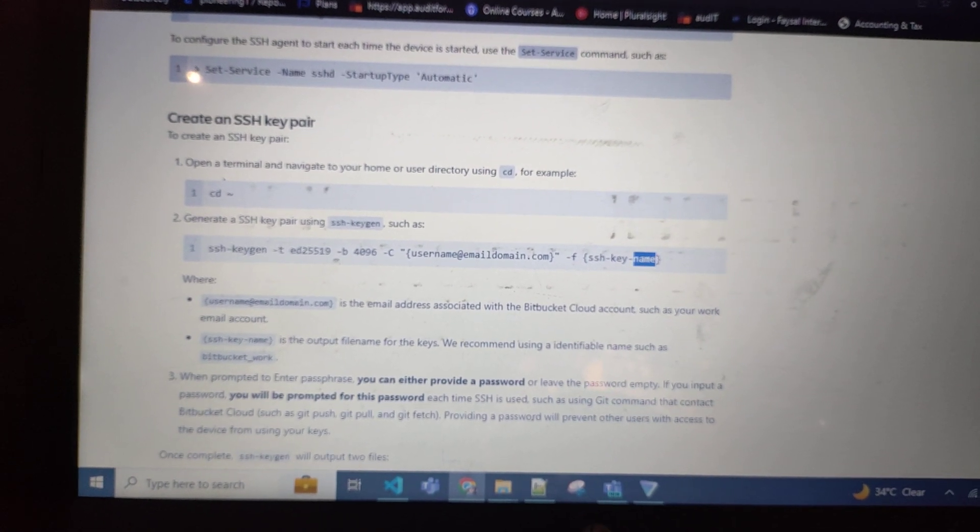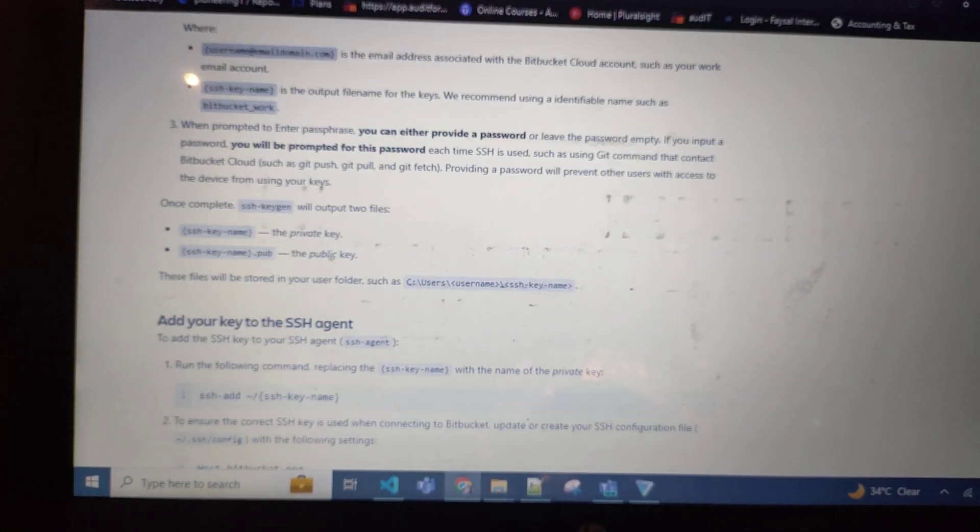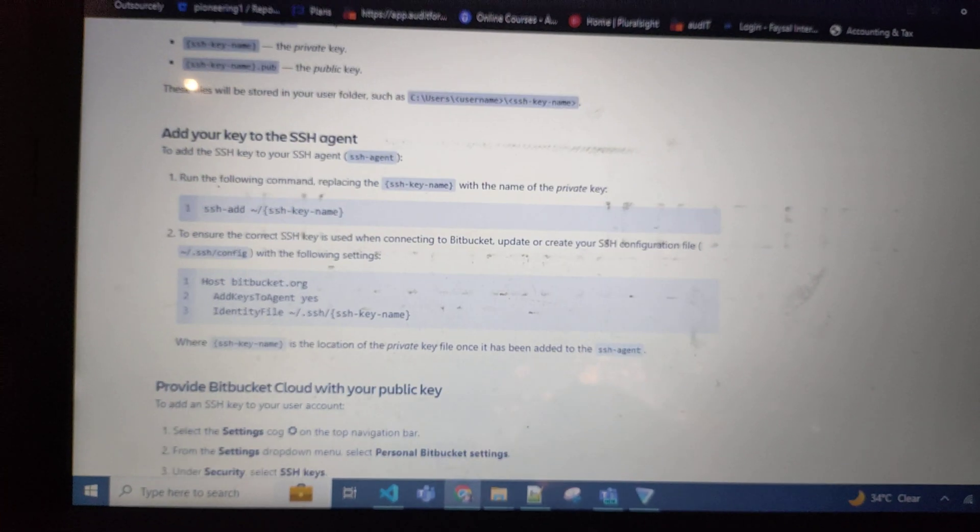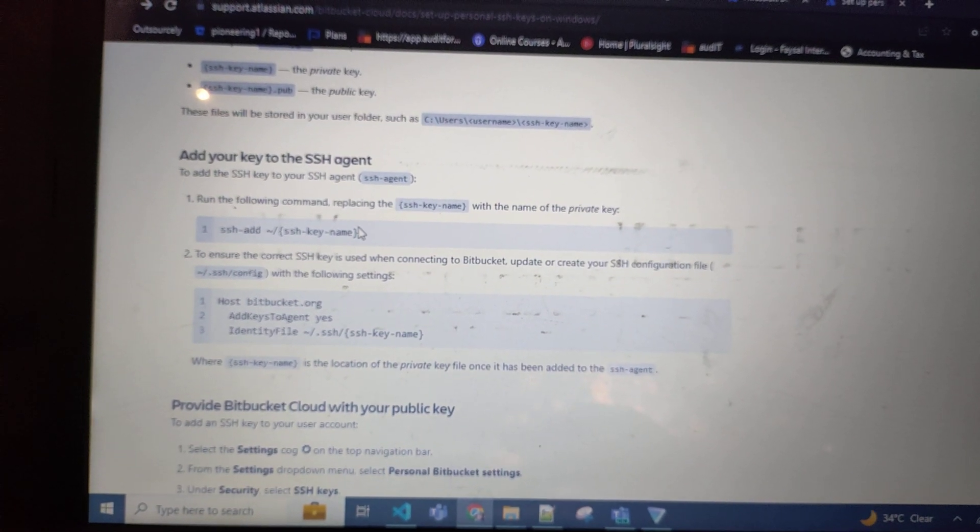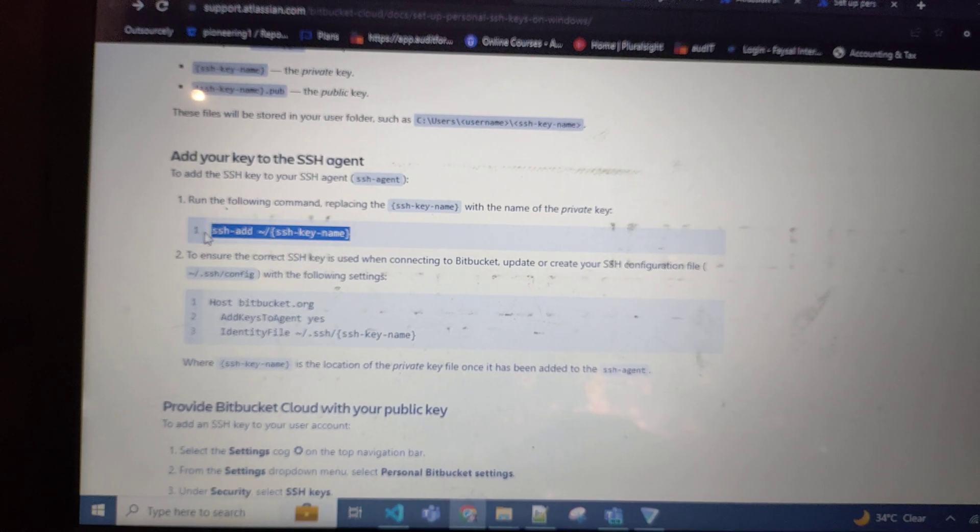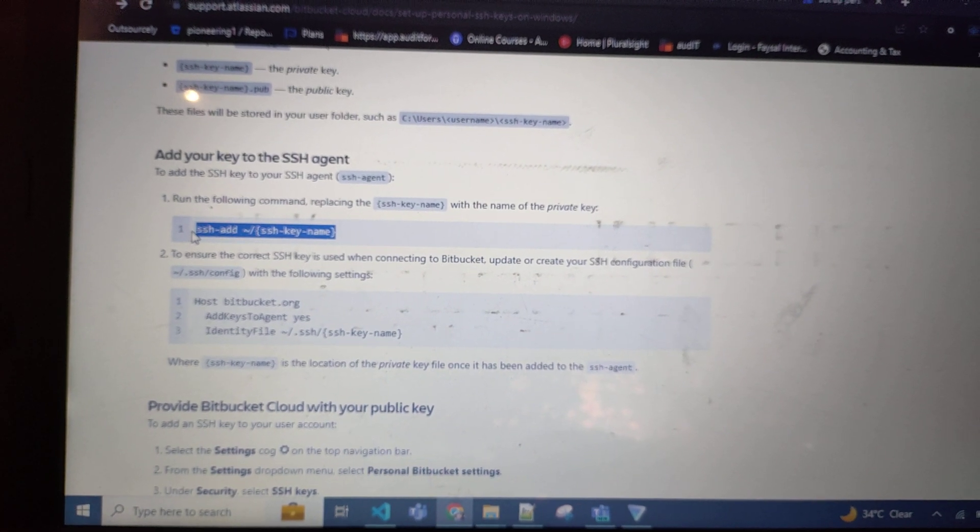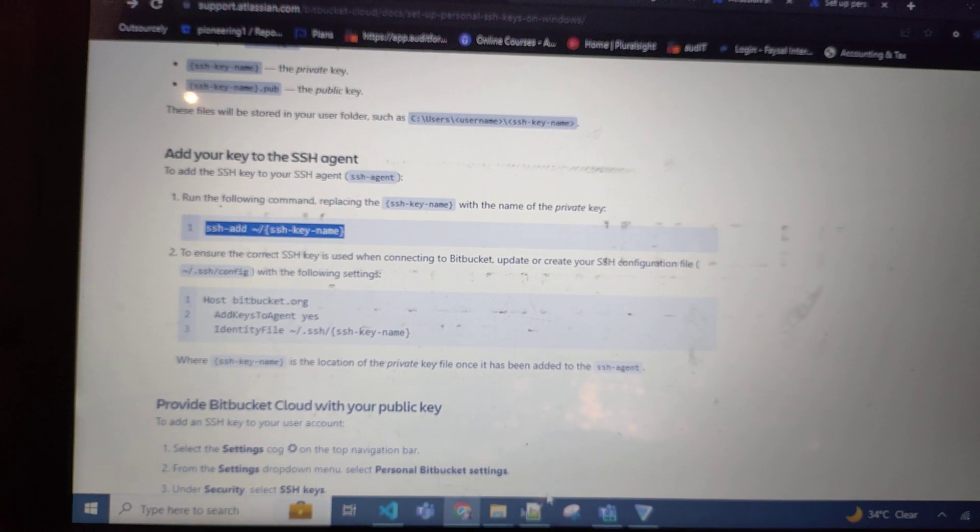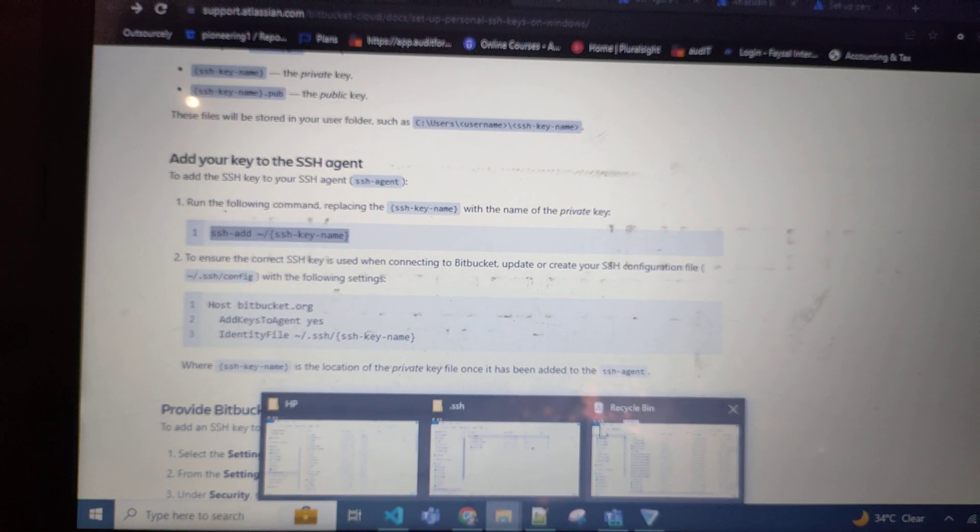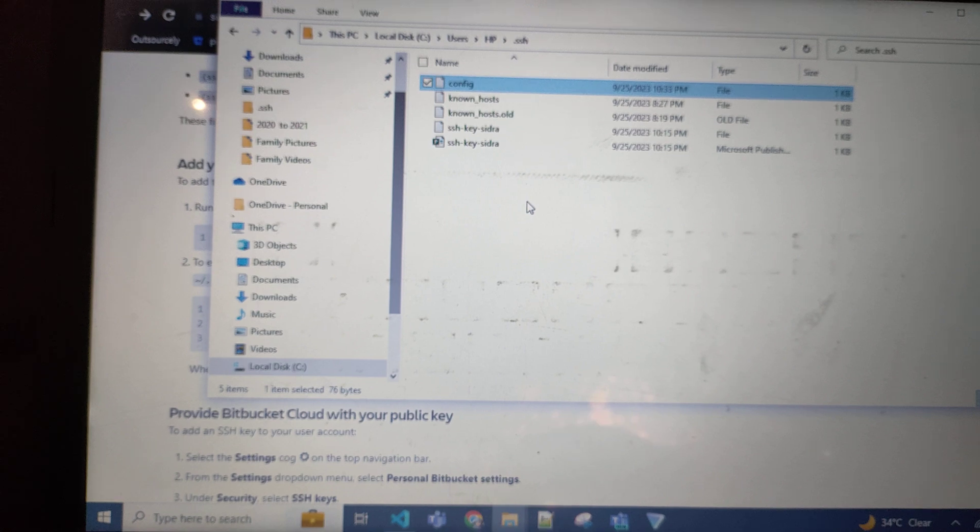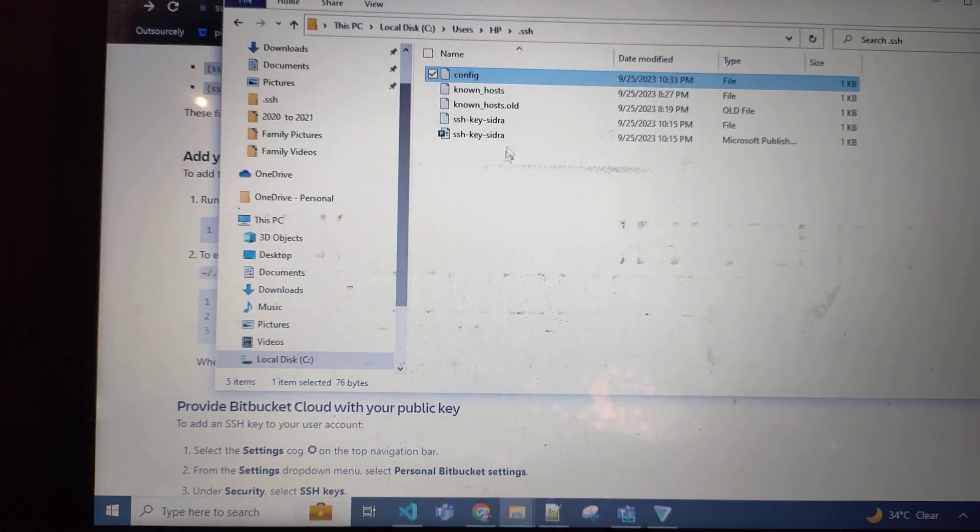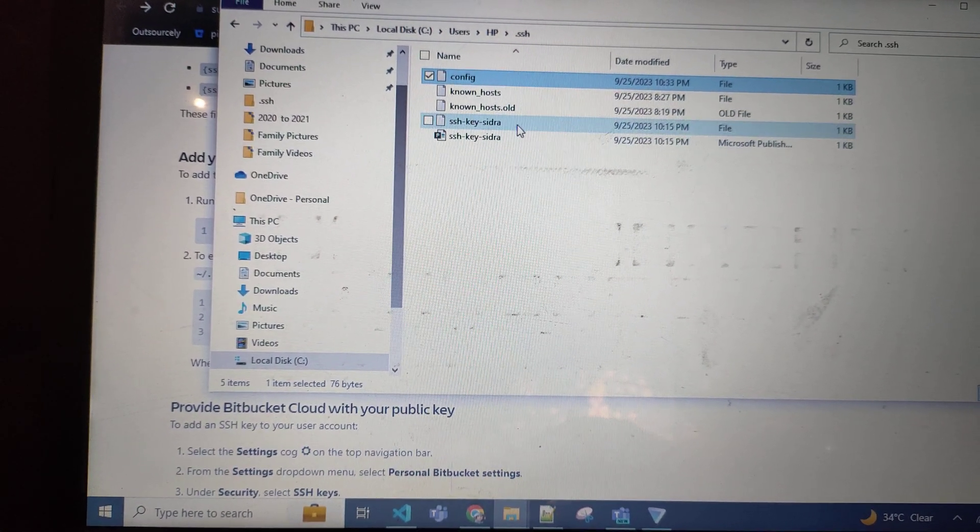Secondly, the last one you need to add - after this, SSH key add to your agent. On your SSH key folder, this folder will be created and in this there will be two files created...